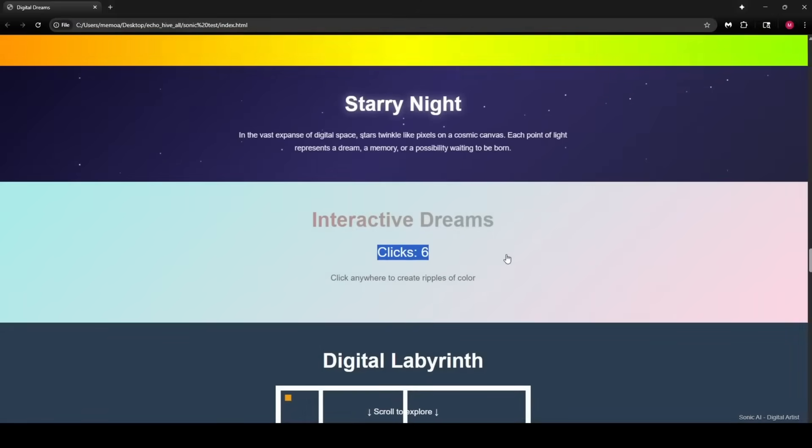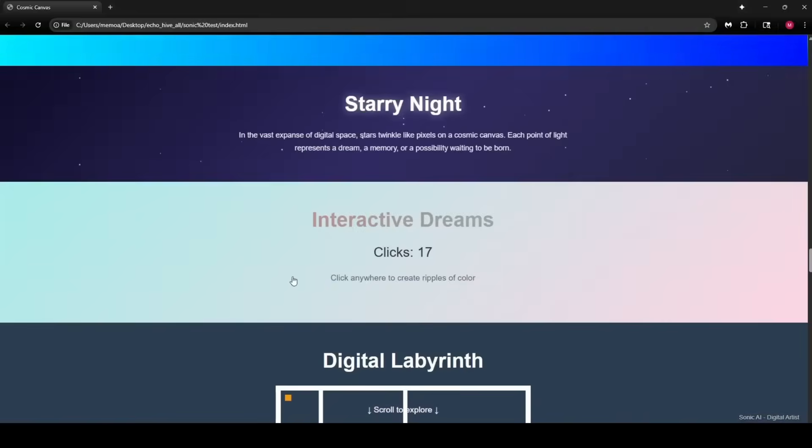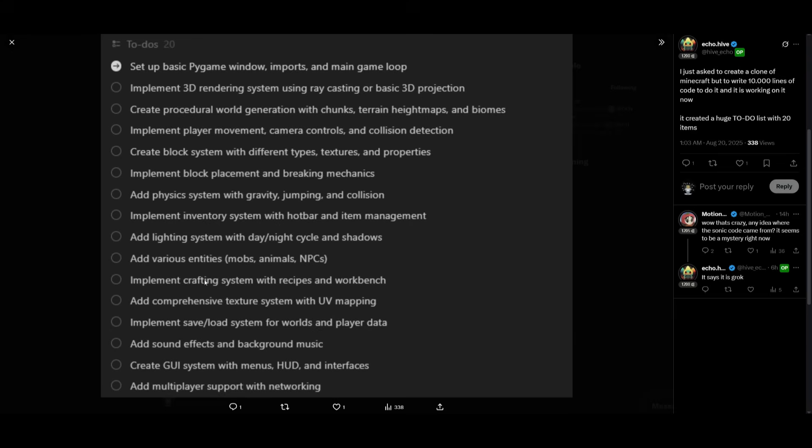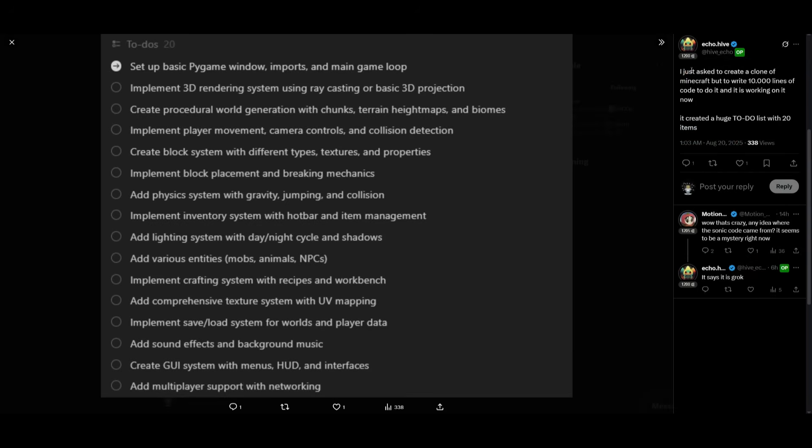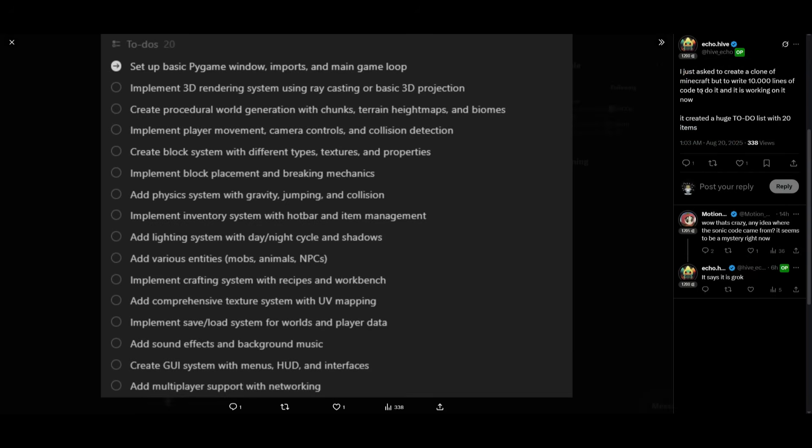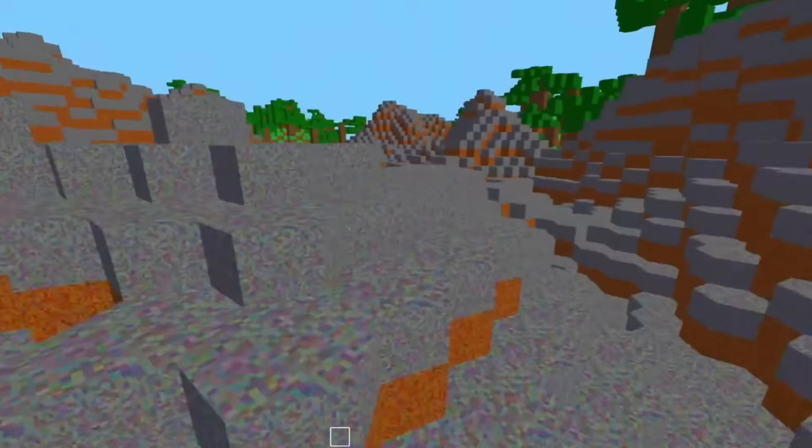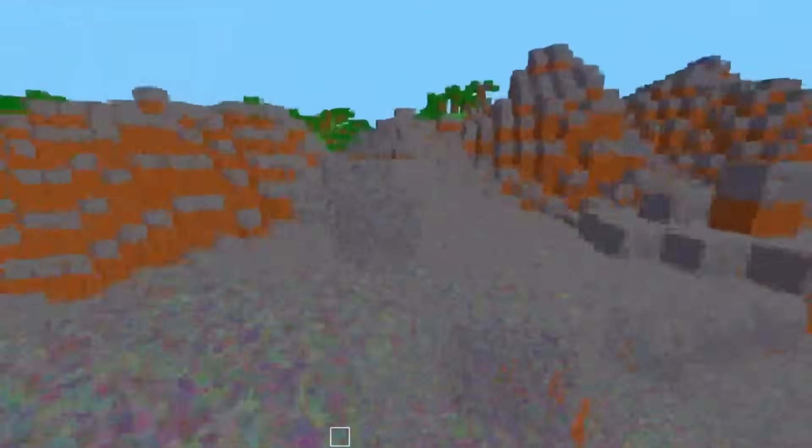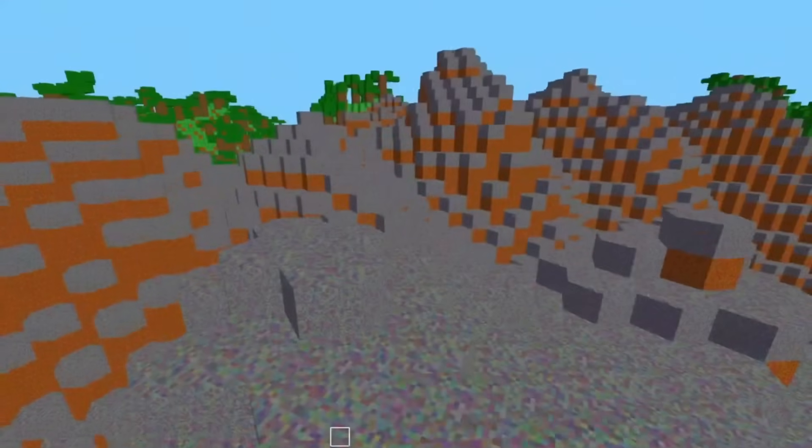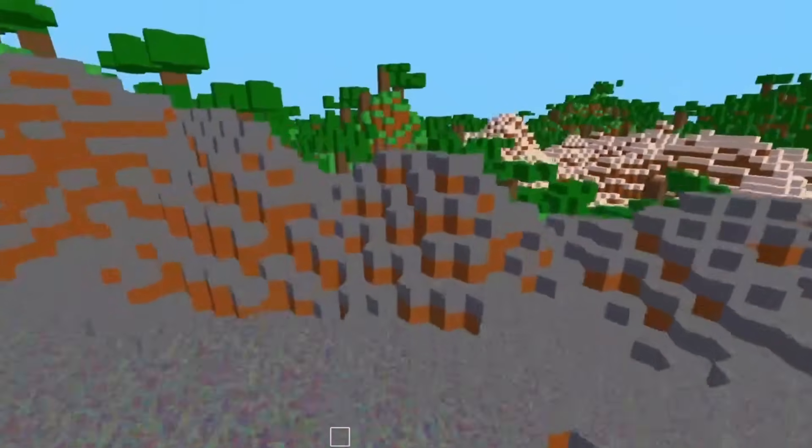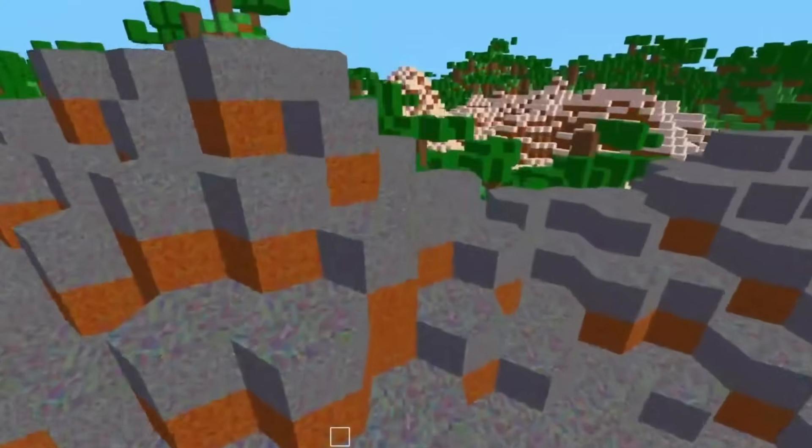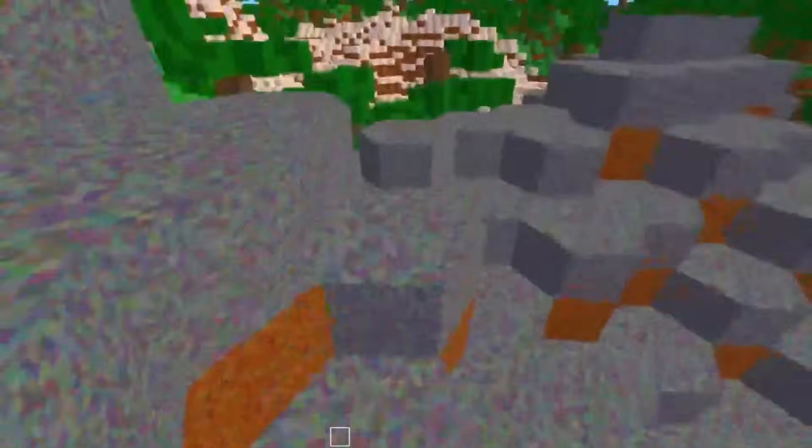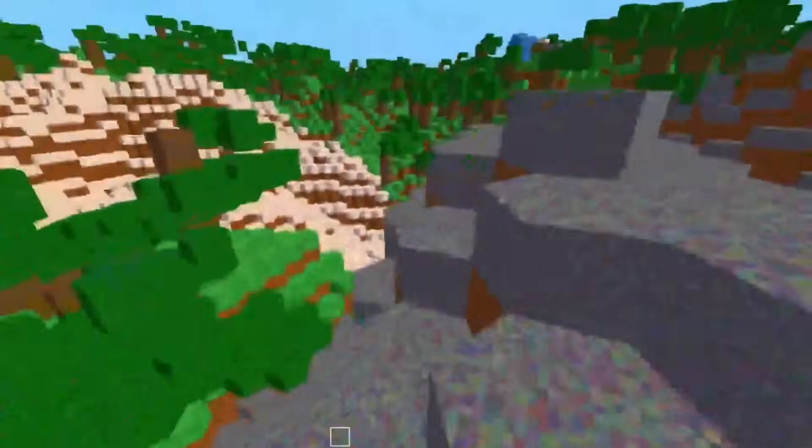A dev on Twitter named EchoHive had just stated that it had asked to create a clone of Minecraft but to write 10,000 lines of code to do it and it was working on it and it was able to create a step by step to do list as to how it can actually create this. And it was actually able to output the clone with proper terrain generations as well as blocks. And it was able to do it rapidly fast because this model is a blazing fast output model.